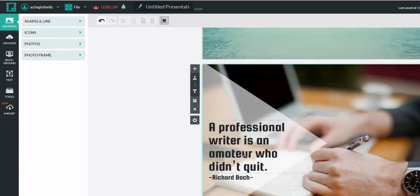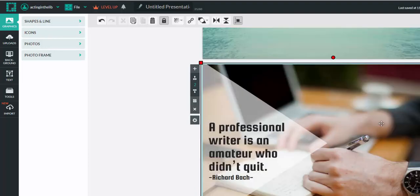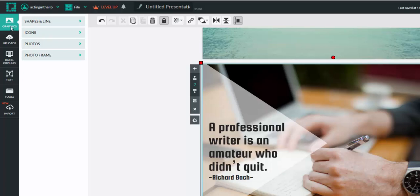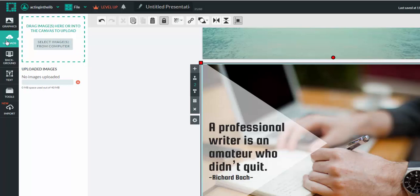Over here, I can put in more information. I can take this entire picture out. I can add images in. Over here on the left side of the screen, I can add in graphics, shapes, lines, icons, photos, and photo frames. I can upload any images, preferably using ones that we have common license rights to.